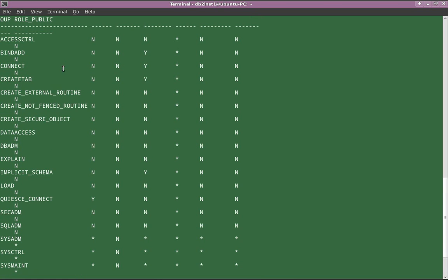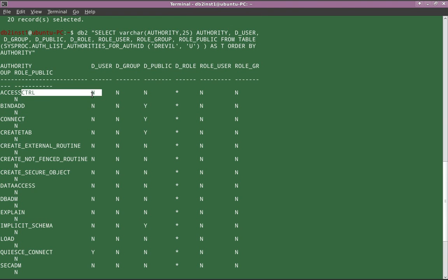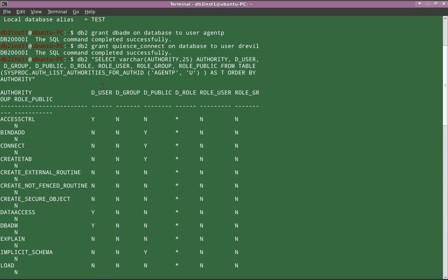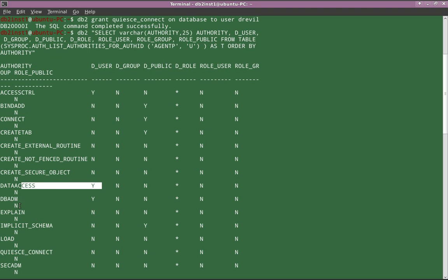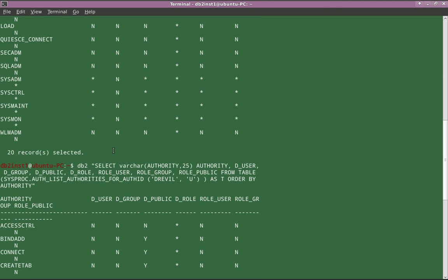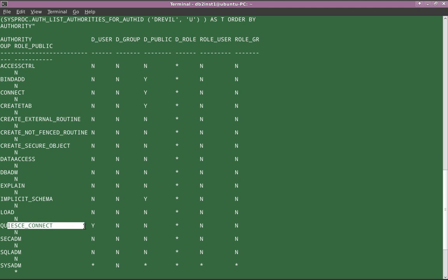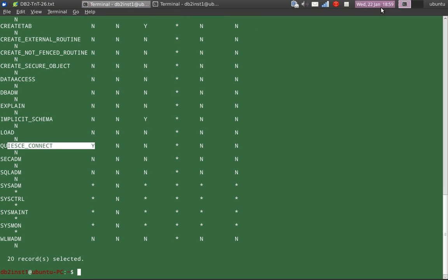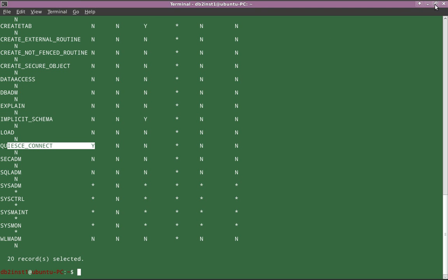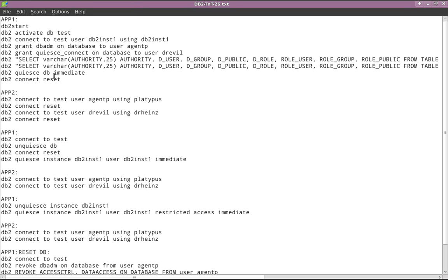If you look here, you will find that agentP has ACCESS CONTROL: Yes, DATA ACCESS: Yes, and DBADM: Yes. So agentP is given DBADM access. Then the next query is for Dr. Evil. Dr. Evil is actually given QUIESCE CONNECT authority — and yes, QUIESCE CONNECT authority has been granted to him. So this is how the initial setup is done.